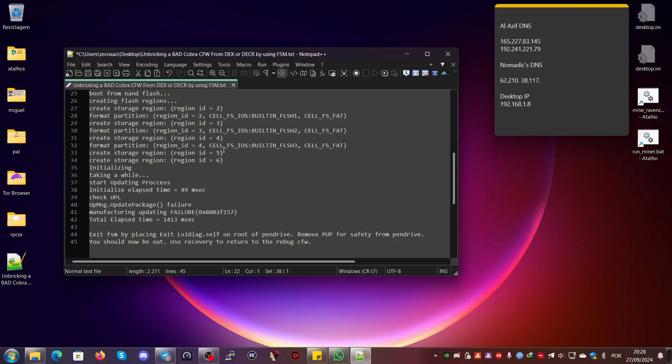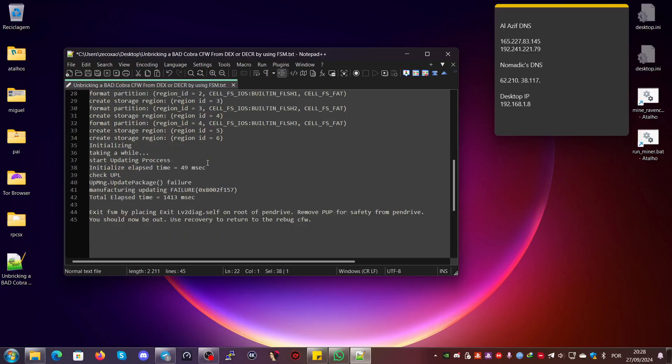It starts to format NOR flash, creating the flash regions. It formats all the dev flash regions—initializing, taking a while, starting update process, but it fails. So it does the entire process of erasing the dev flash. At this point, the stage 2 from Cobra is already deleted.